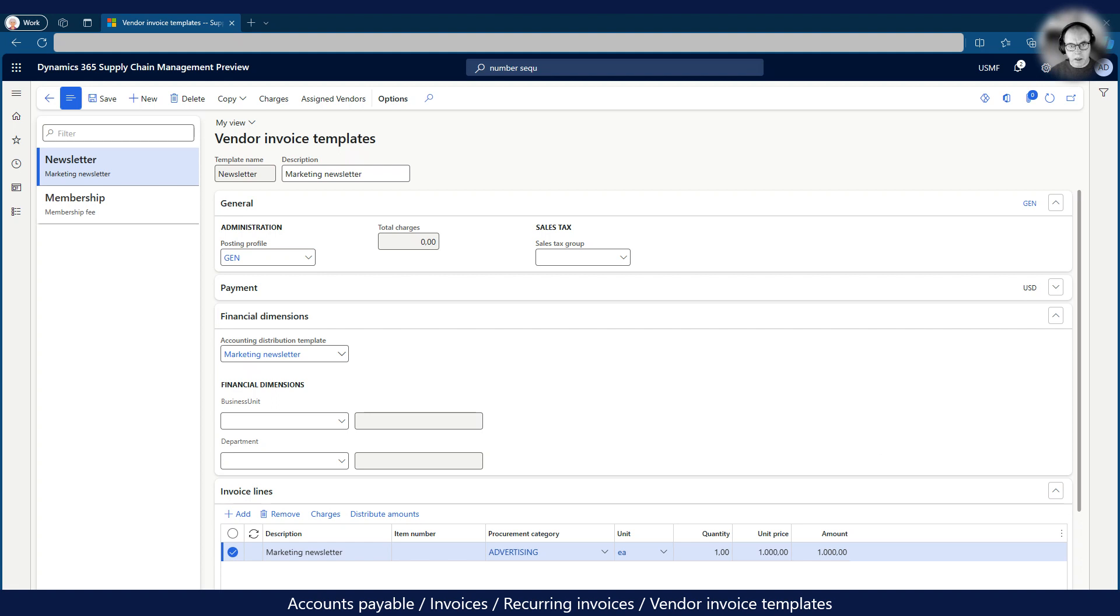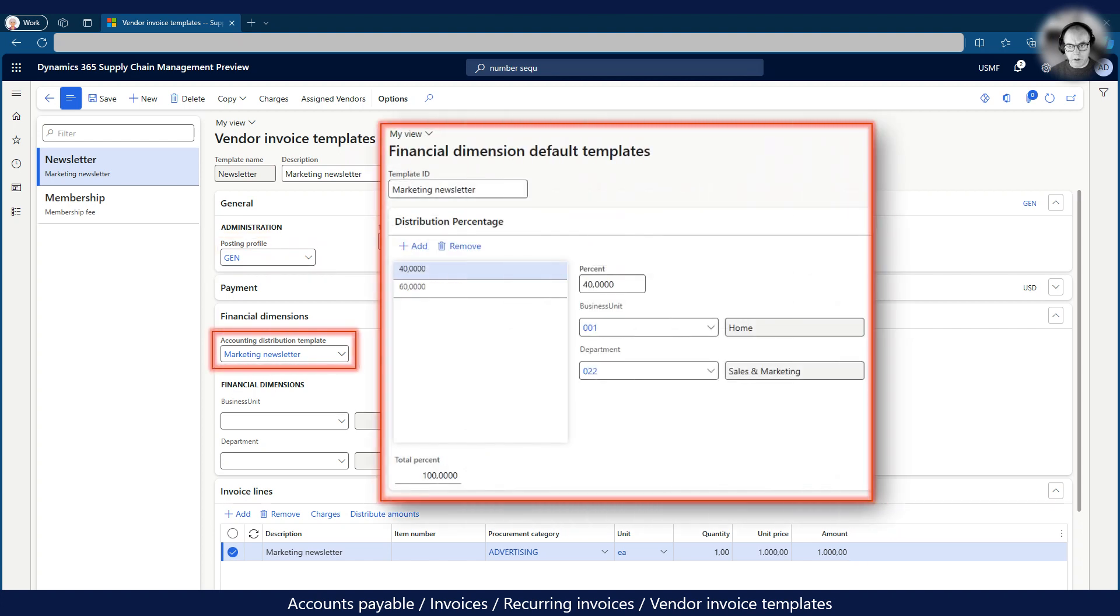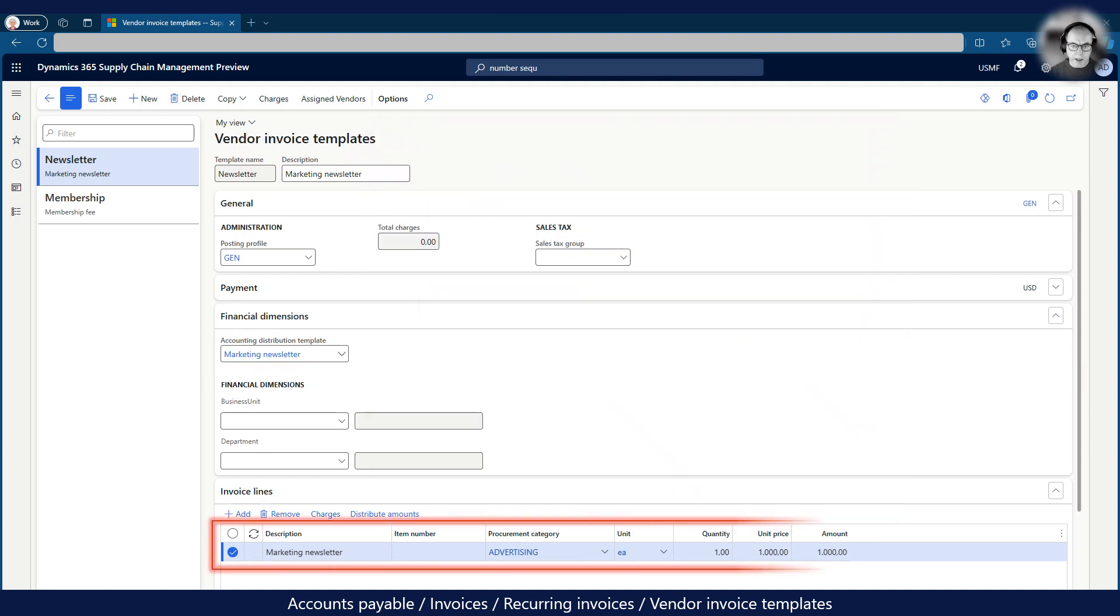In my example I'm using a specific posting profile to override the posting profile set up in the company parameters. In addition I've set up an accounting distribution to split the cost between the home and auto business units as mentioned earlier. Lastly I've created an invoice line to detail the cost category and monthly cost. Please note that it is possible to use either item number or procurement category on the invoice line.